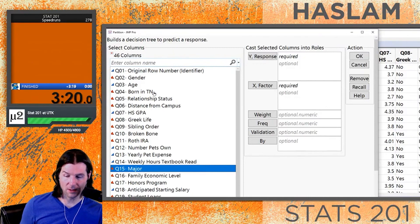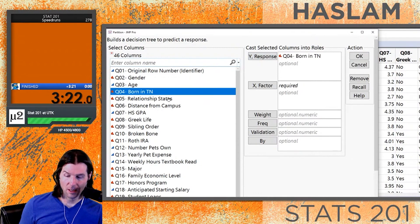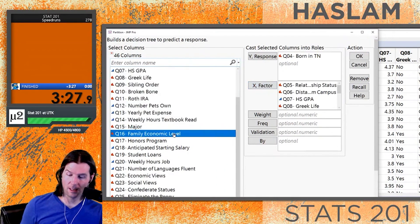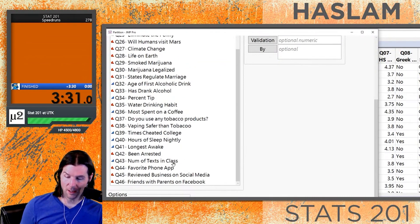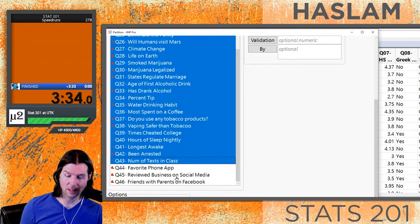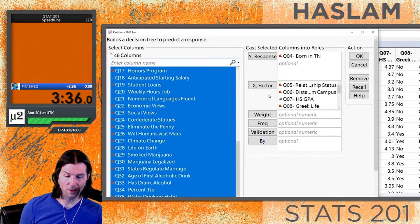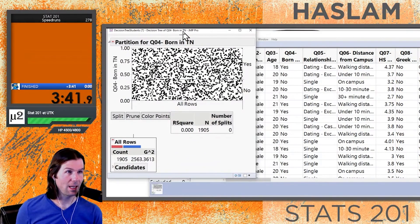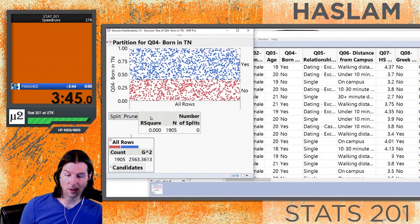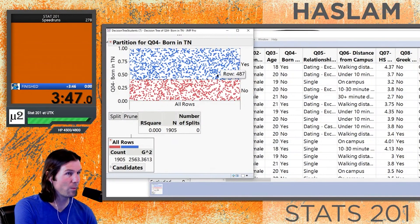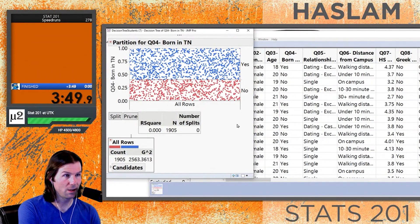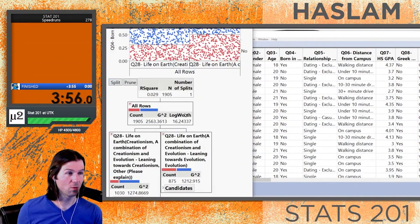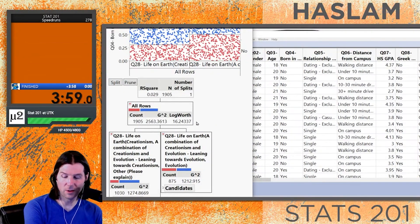We could predict something like whether you were born in Tennessee. I'm going to take a whole bunch of X variables but not Major, and also not someone's favorite phone app because that'll act like an identifier. Let's put all these X variables in and look at the decision tree. We are predicting a categorical Y variable - people born in Tennessee vs. not - and when we split the tree it splits them into groups.